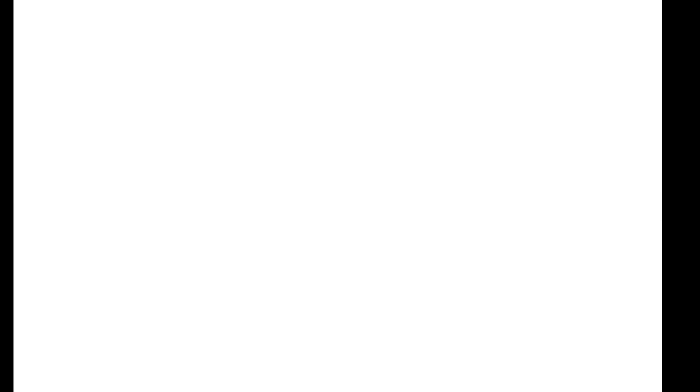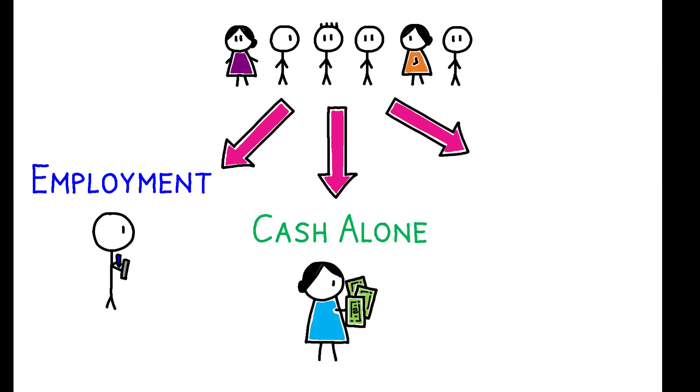In the second group, residents were not offered any work but received a large fee for weekly survey participation. These fees were equivalent in size to the wages paid in the employment group and were enough to at least double potential weekly consumption.